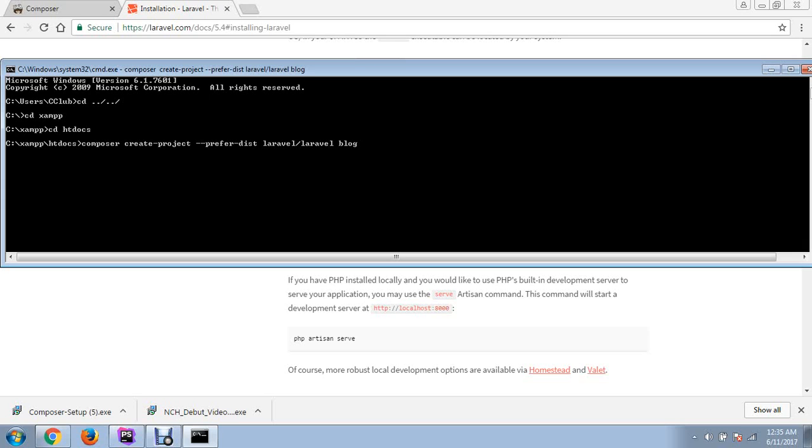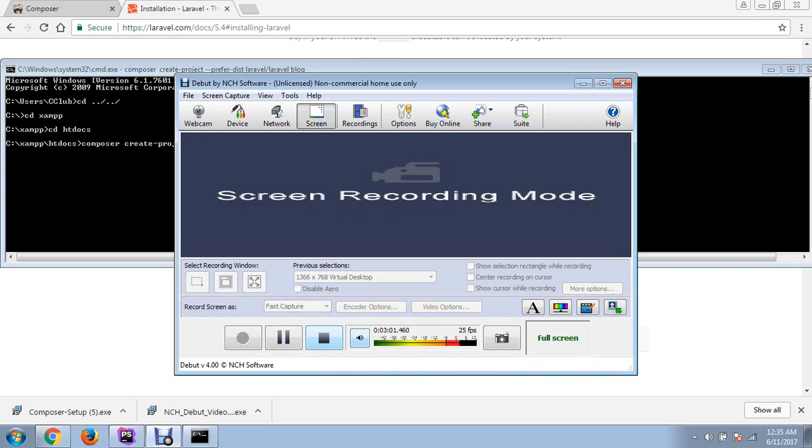It will start installing your Laravel project onto the htdocs of your XAMPP folder. If you're using XAMPP, the www folder will be where our project is installed. The installation may take some time.